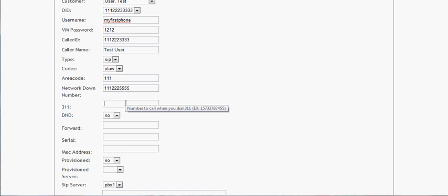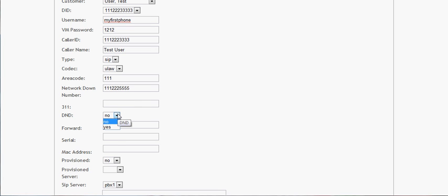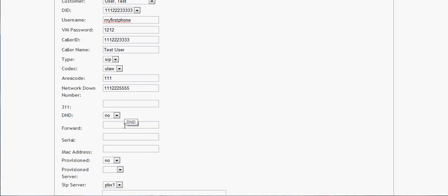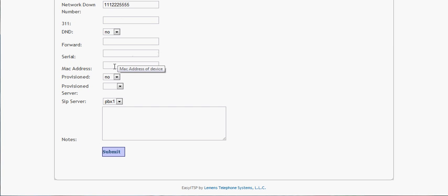311 is if you have 311 in your area — you can input that in for them. DND, on or off, yes or no. They can also do this from their phone as a feature code. If they want their number to forward all the time, it's like network down but when the internet's working. And then serial MAC address to their ATA phone. This helps if you have multiple provisioning servers or SIP servers, or to let you know that there is provisioning.